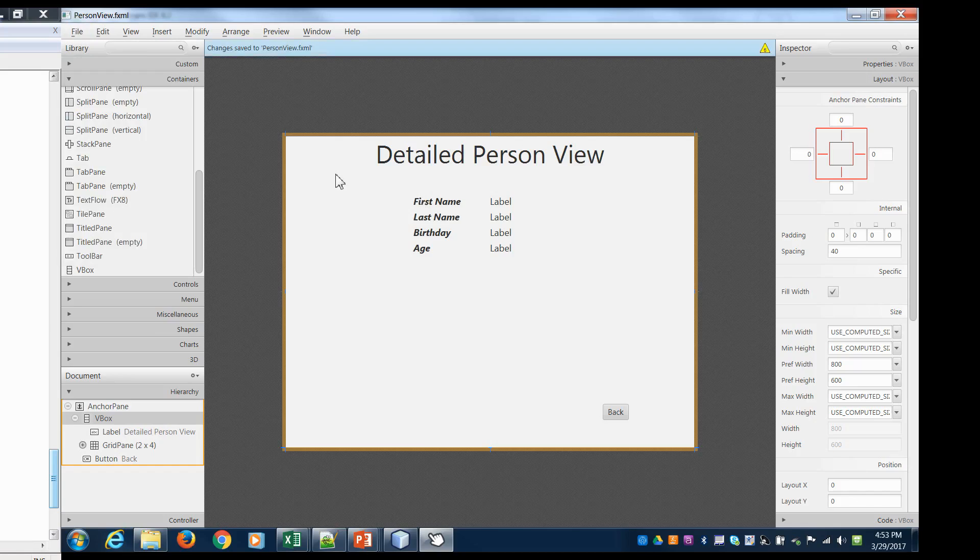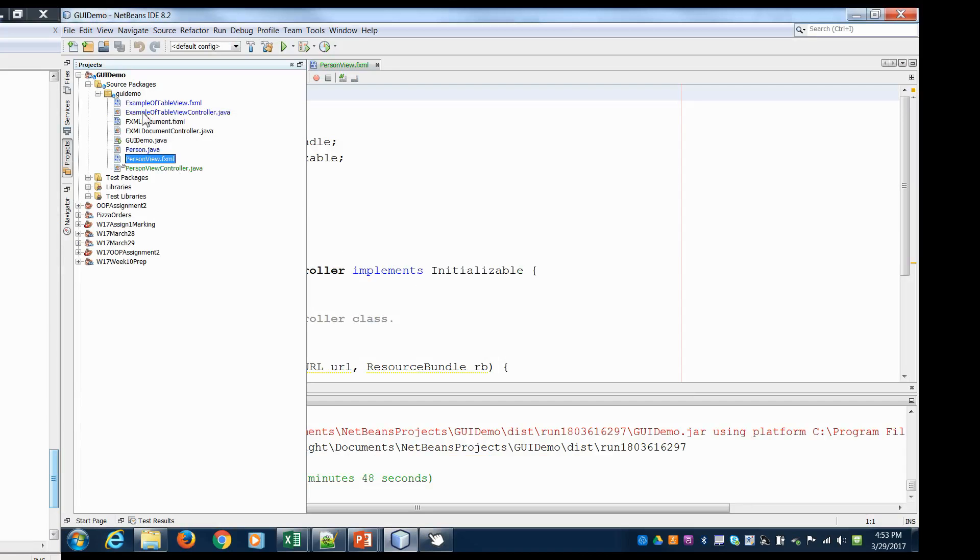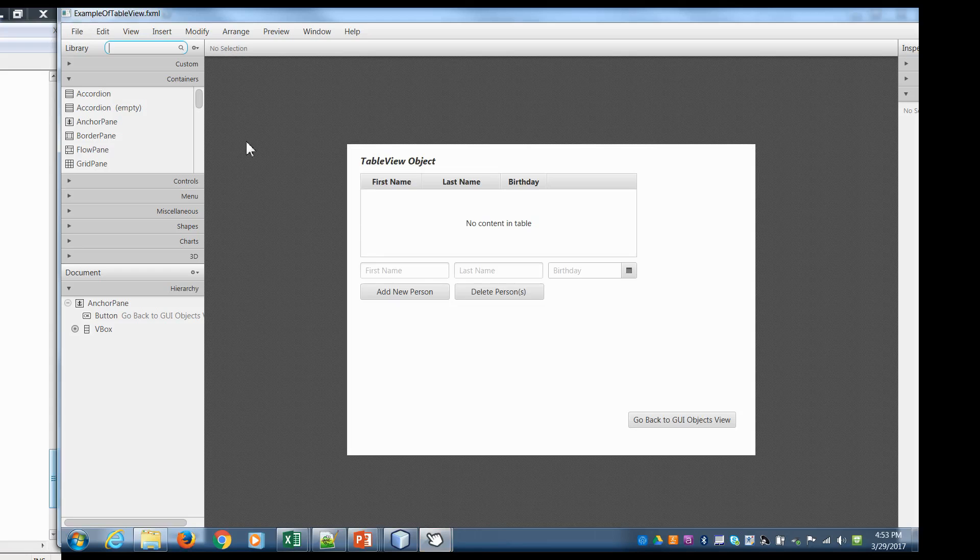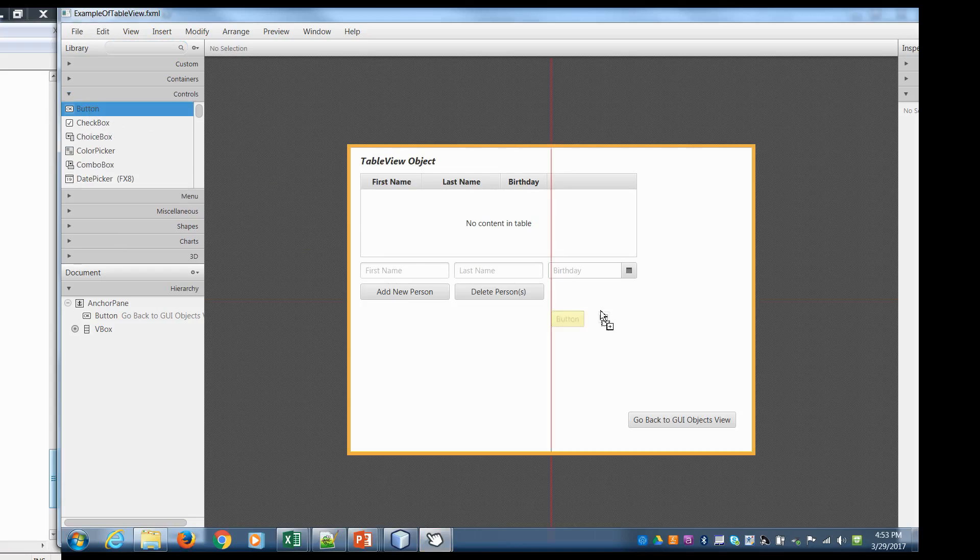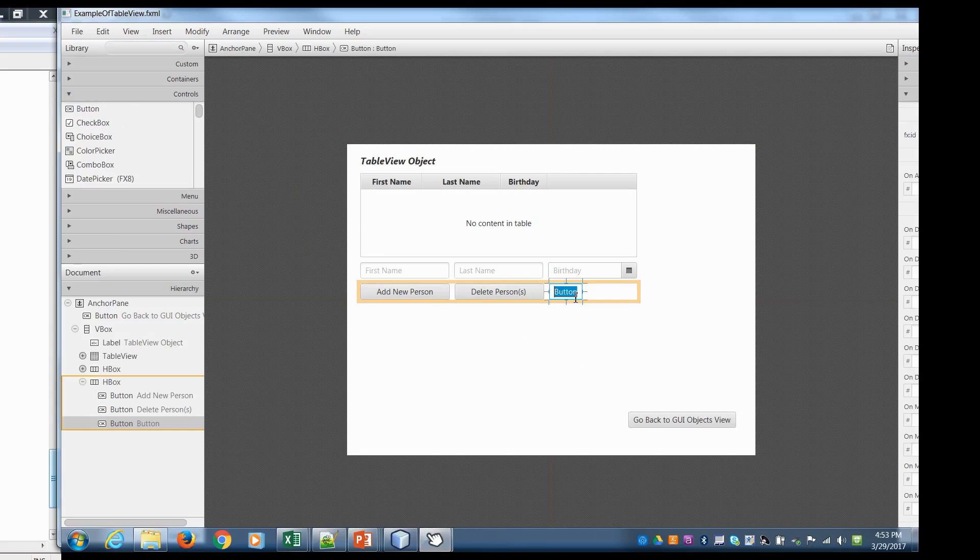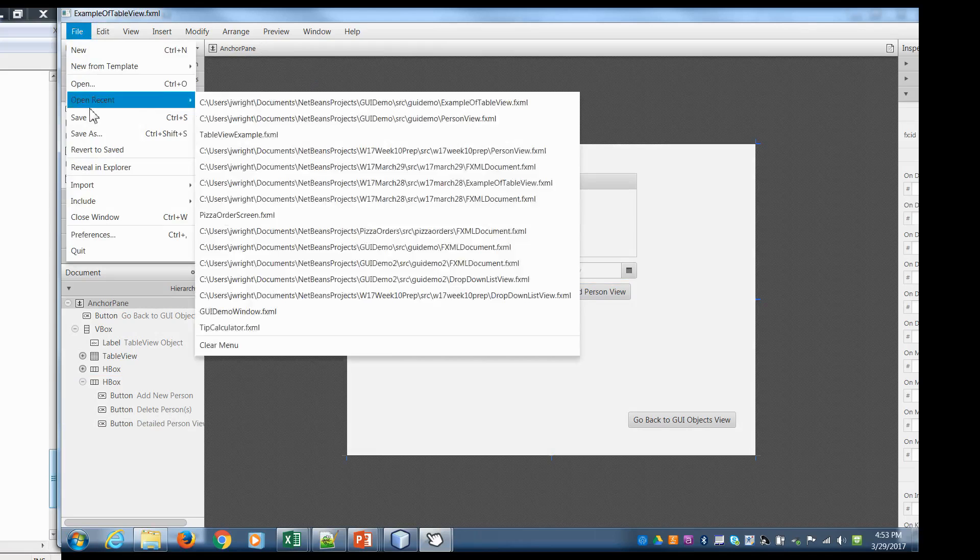And then the other thing we need to do is we need to adjust our table view. We're going to need to add a button to this. So here, you can add a button and let's call it detailed person view. Hit save. So now we've got the GUIs. What we have to do is we have to hook up these new scenes to handle it.